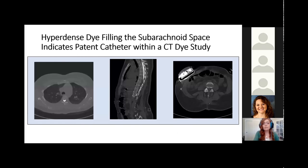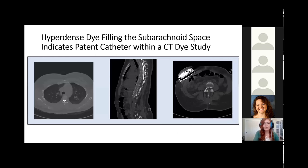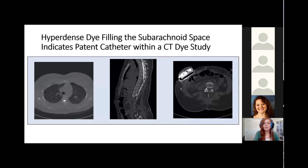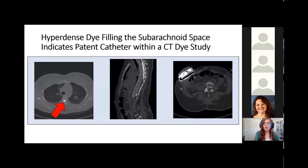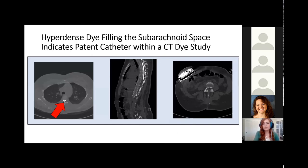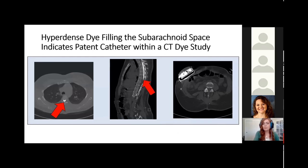There were also CT dye studies included in our database. This is a test ordered when a catheter complication is suspected. Here we have a group of CTs from a patient who had a patent catheter. In this transverse CT on the left, you see a hyperdense semilunar shape, showing that the dye is filling the subarachnoid space — this is what you would want to see in a working catheter. In the sagittal section, that hyperdense area is right where it needs to be.